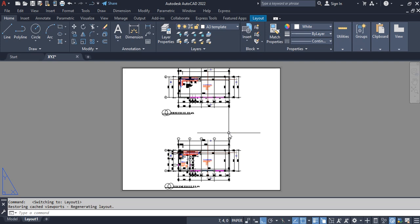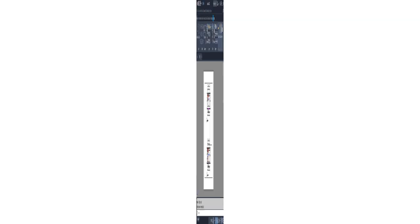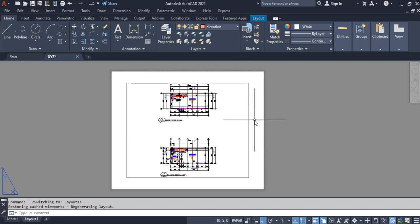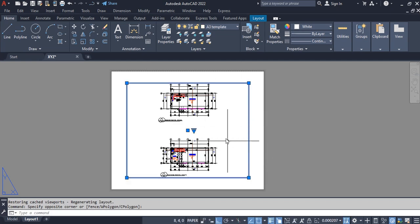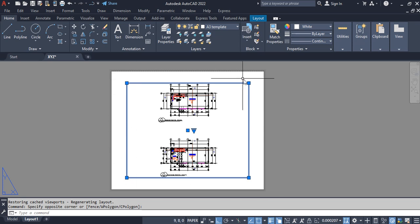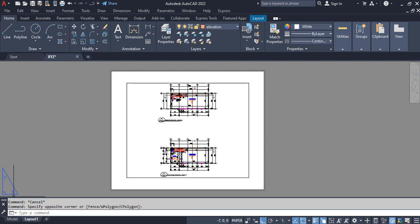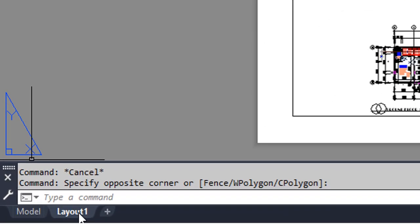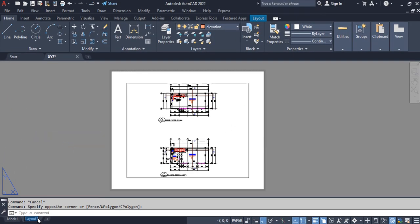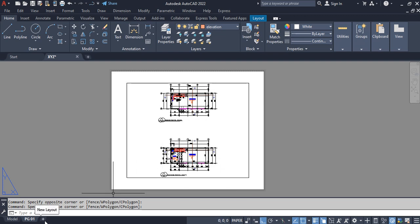Before you do any plotting or printing there are necessary setups required. Here we have the layout, and the layout also contains a viewport which has the drawing you already have on the model space. The problem is we don't know the size of this paper sheet, so we are going to set it up to suit our printing requirements. I want to print on an A3 paper sheet. I'm going to right-click on the layout space to rename it — I'll call this pg01 — then click outside.